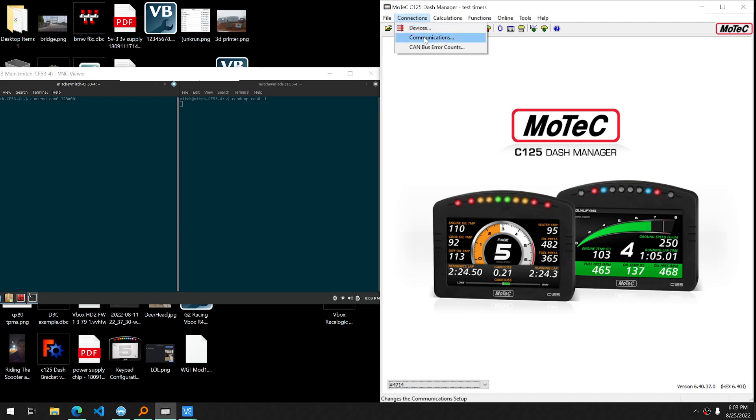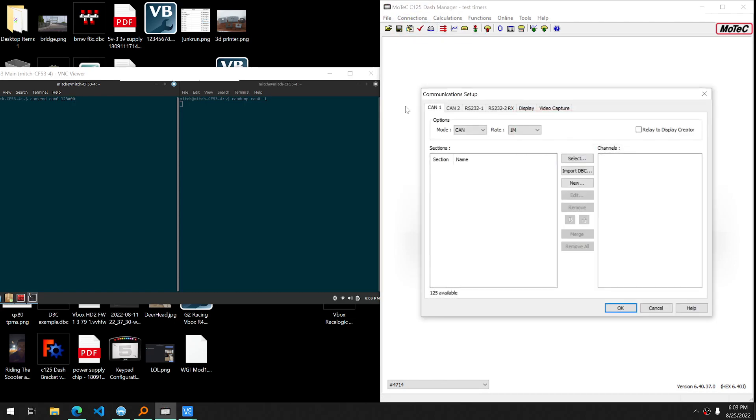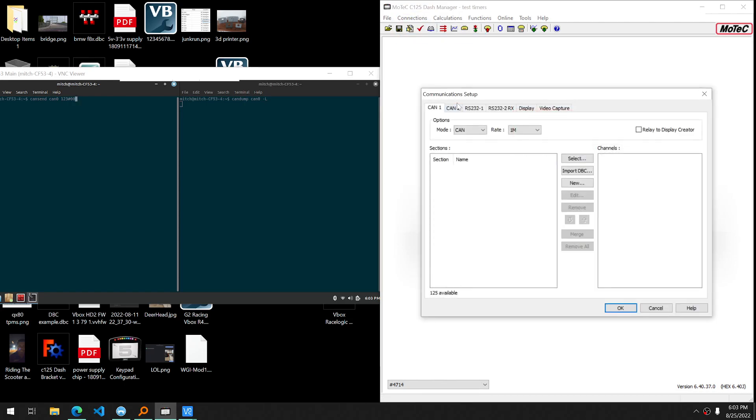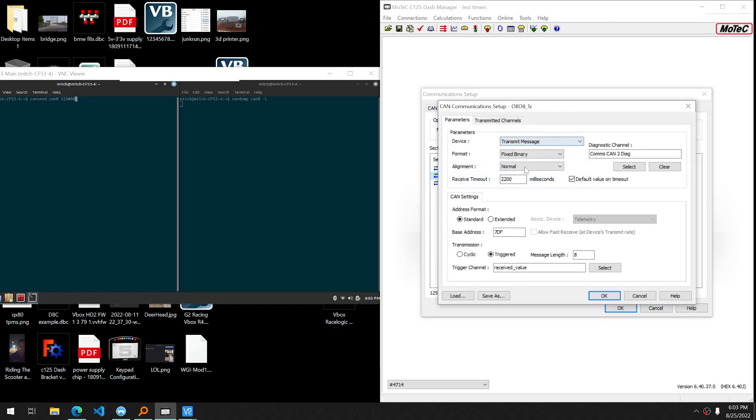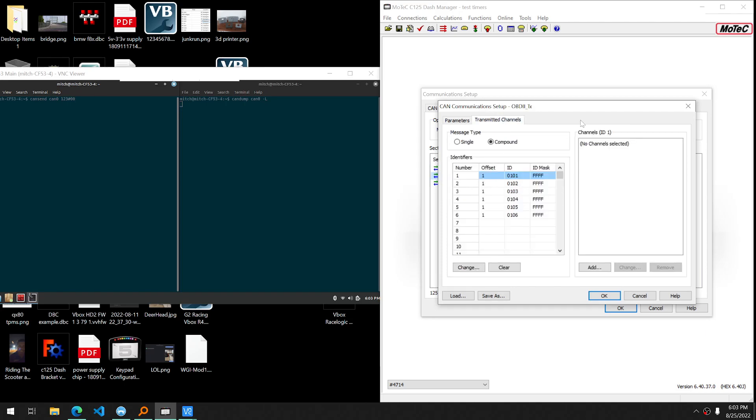I'm going to go through a simple configuration that I made. I need to put this at 500k. I got them all connected. I have a transmitted channel with the OBD2 stuff. I've changed it up a little bit just to make it easier to understand based on what the default OBD2 configuration setup is.